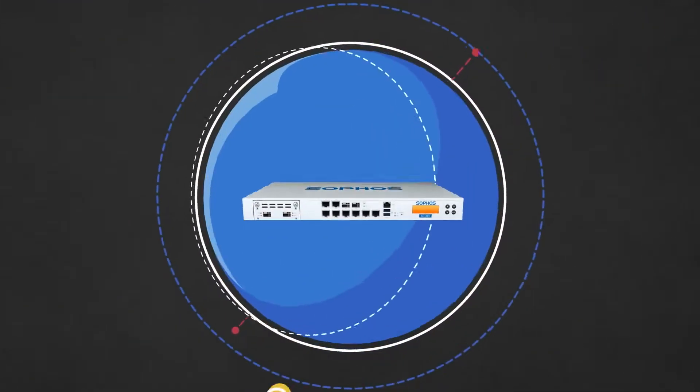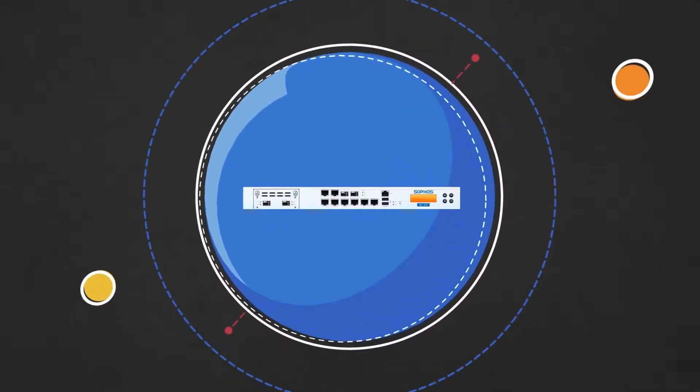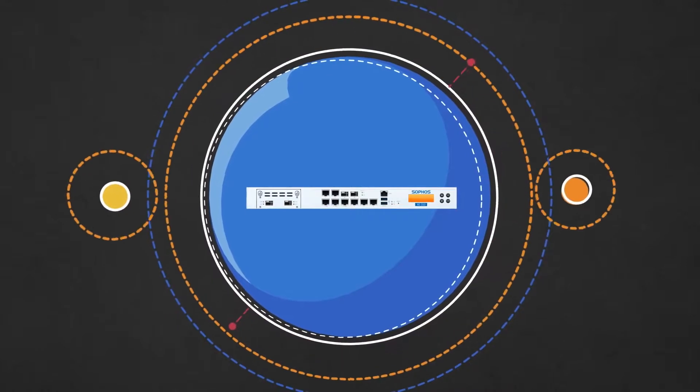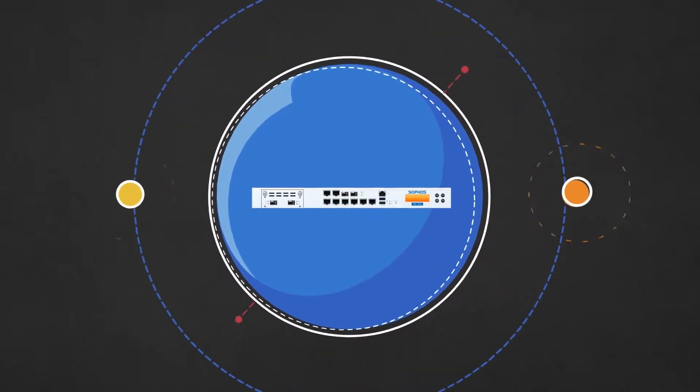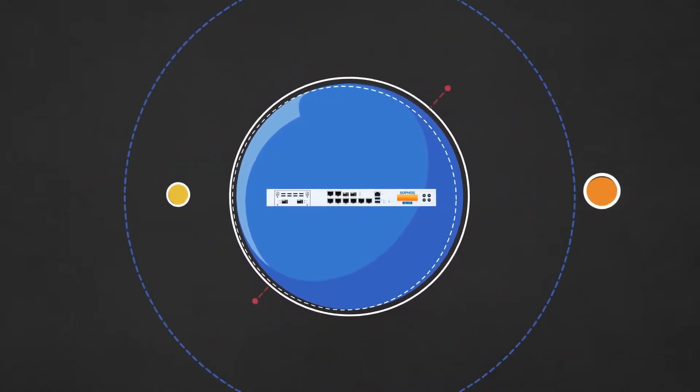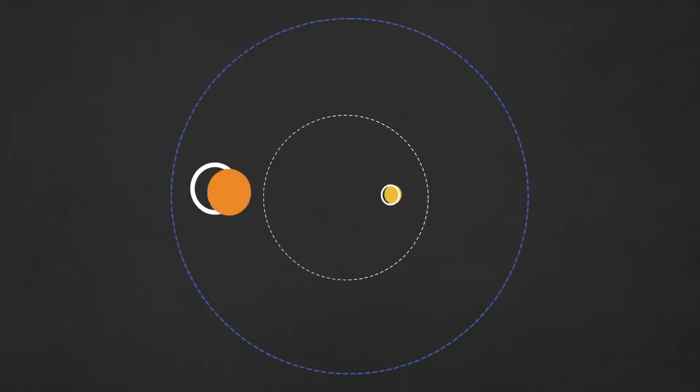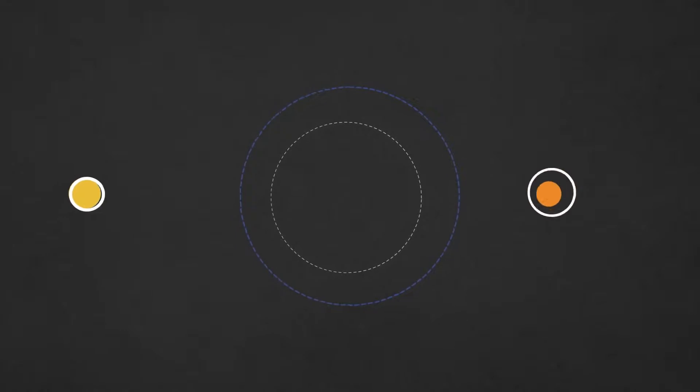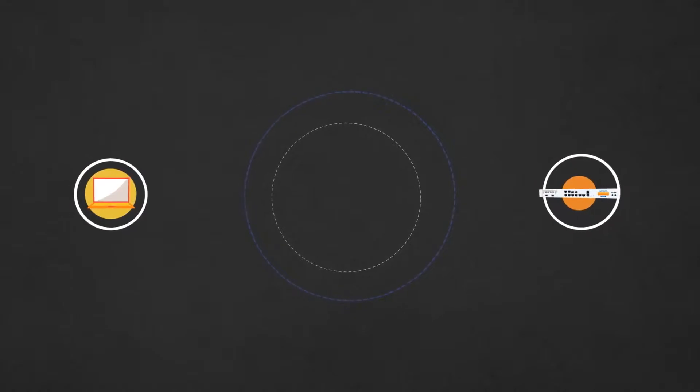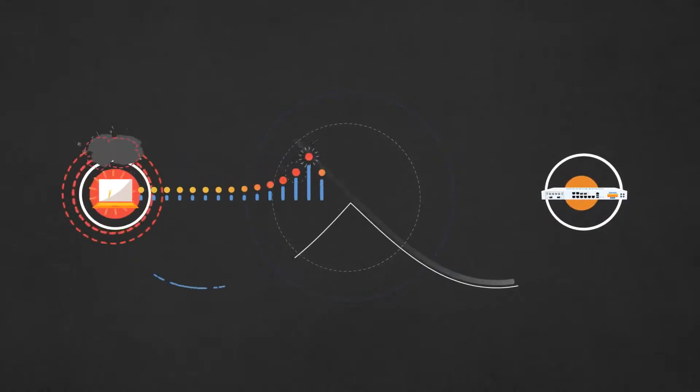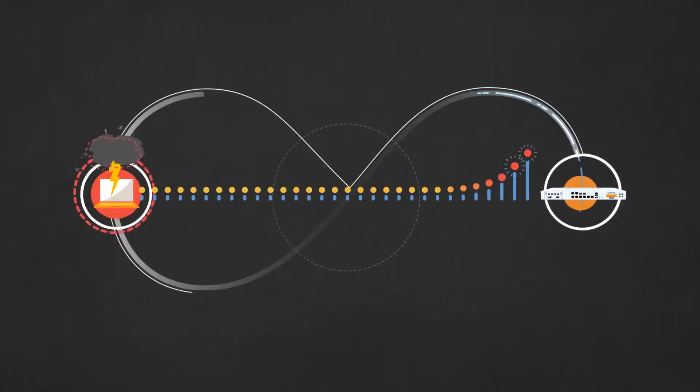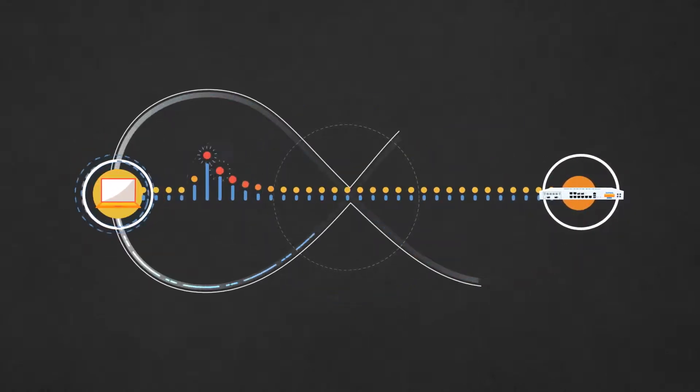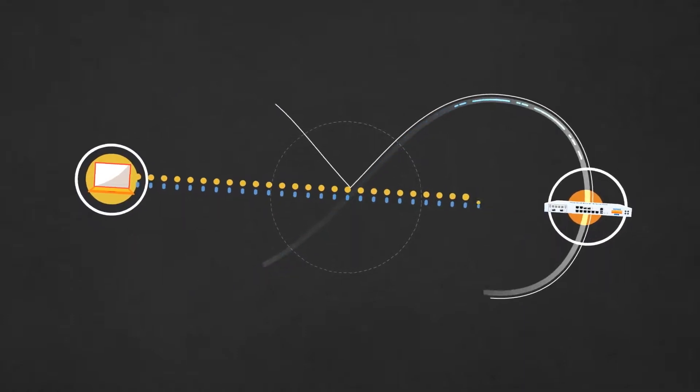Sophos is the only IT security provider to introduce a synchronized approach to security. Vital information and defensive strategies are coordinated between the Sophos endpoint and firewall through an advanced security heartbeat.